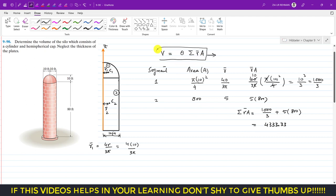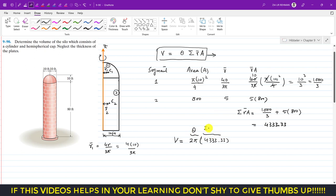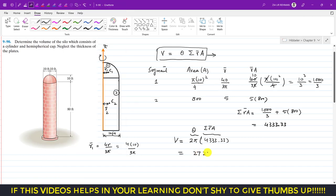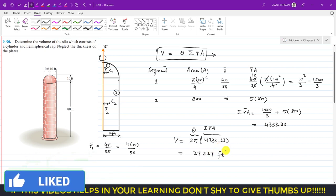Using the second theorem of Pappus and Guldinus for volume: V = θ × Σ(r̄ × A). To generate the full silo, we rotate the cross-section through one complete revolution of 360°, which equals 2π radians. So V = 2π × 4333.33, which gives a total volume of approximately 27,227 cubic feet.